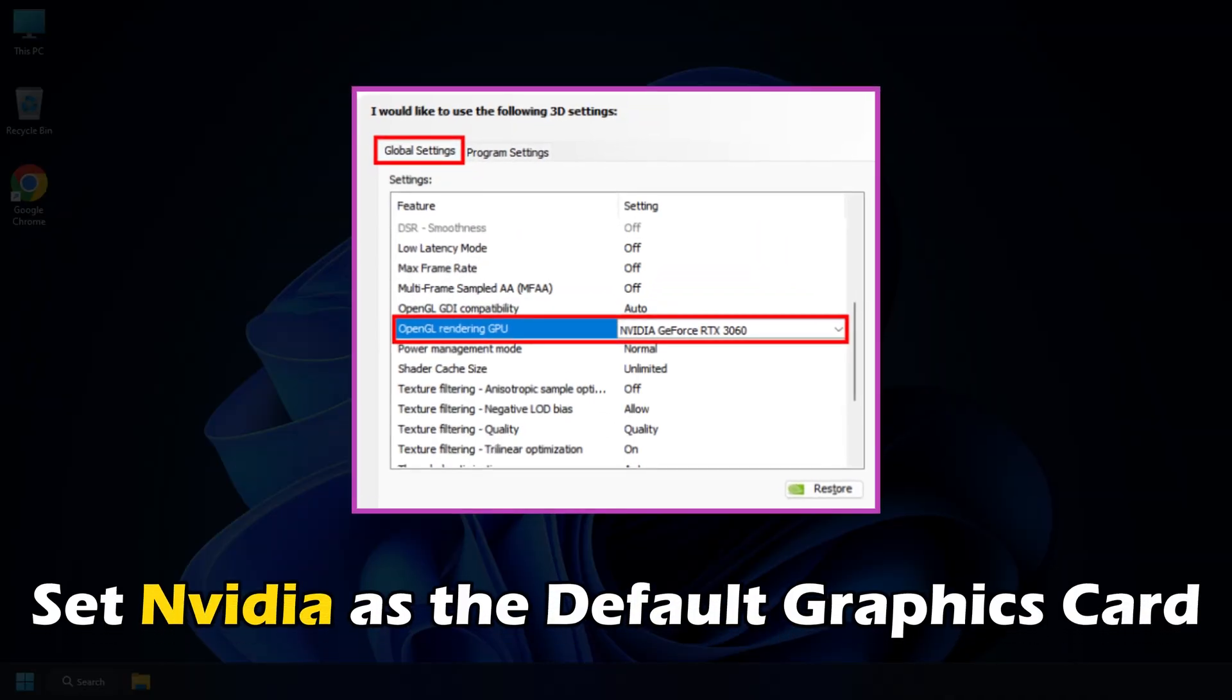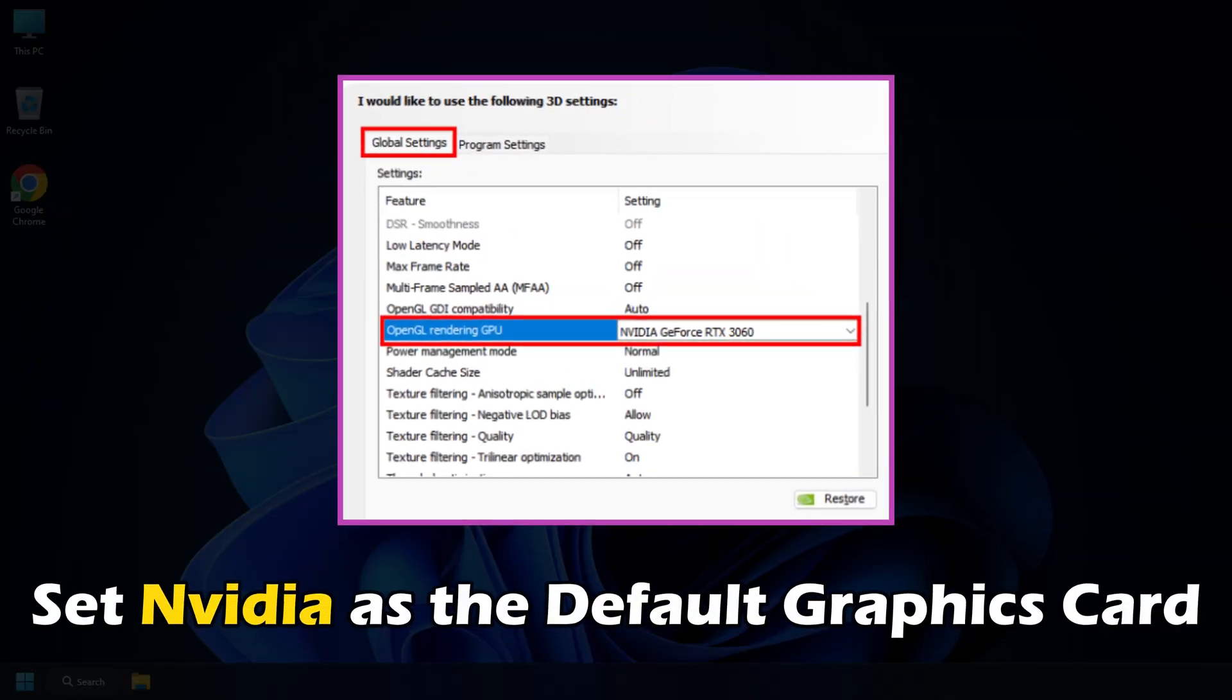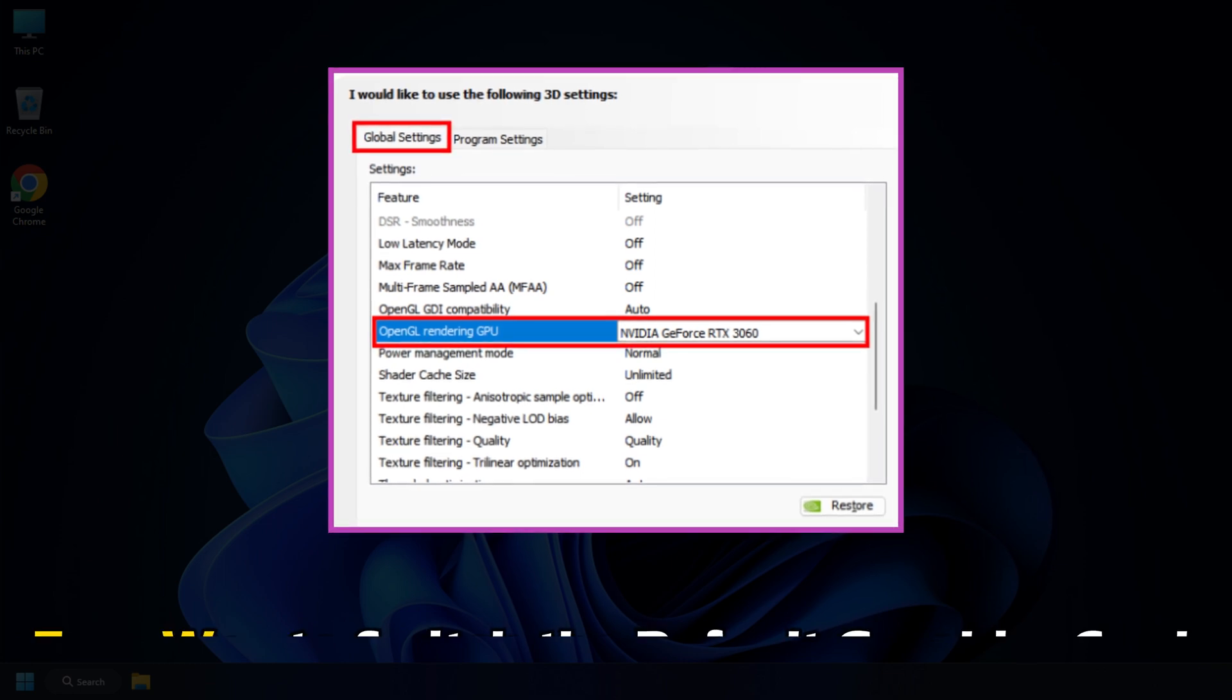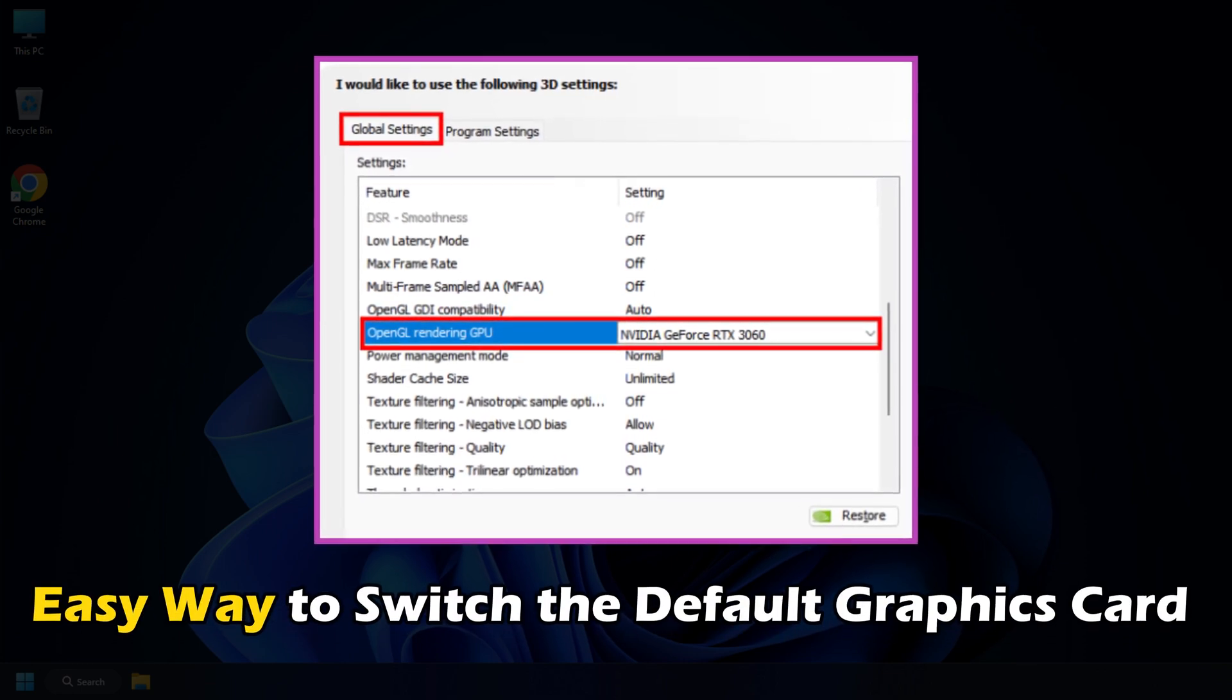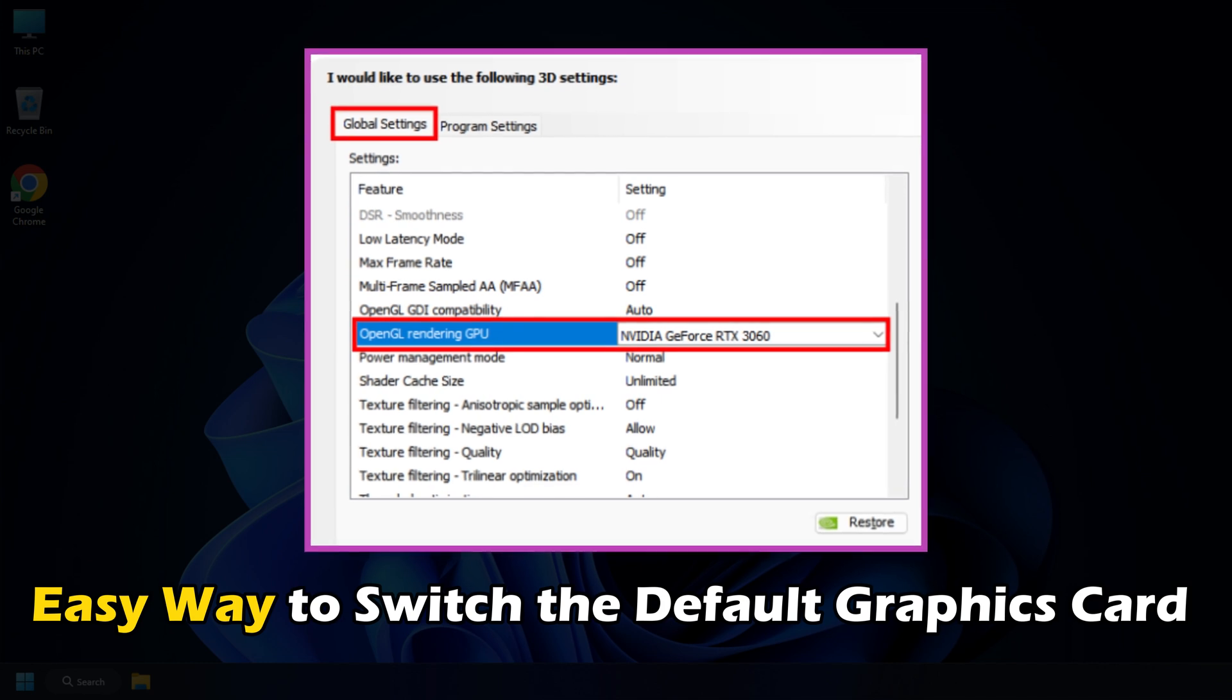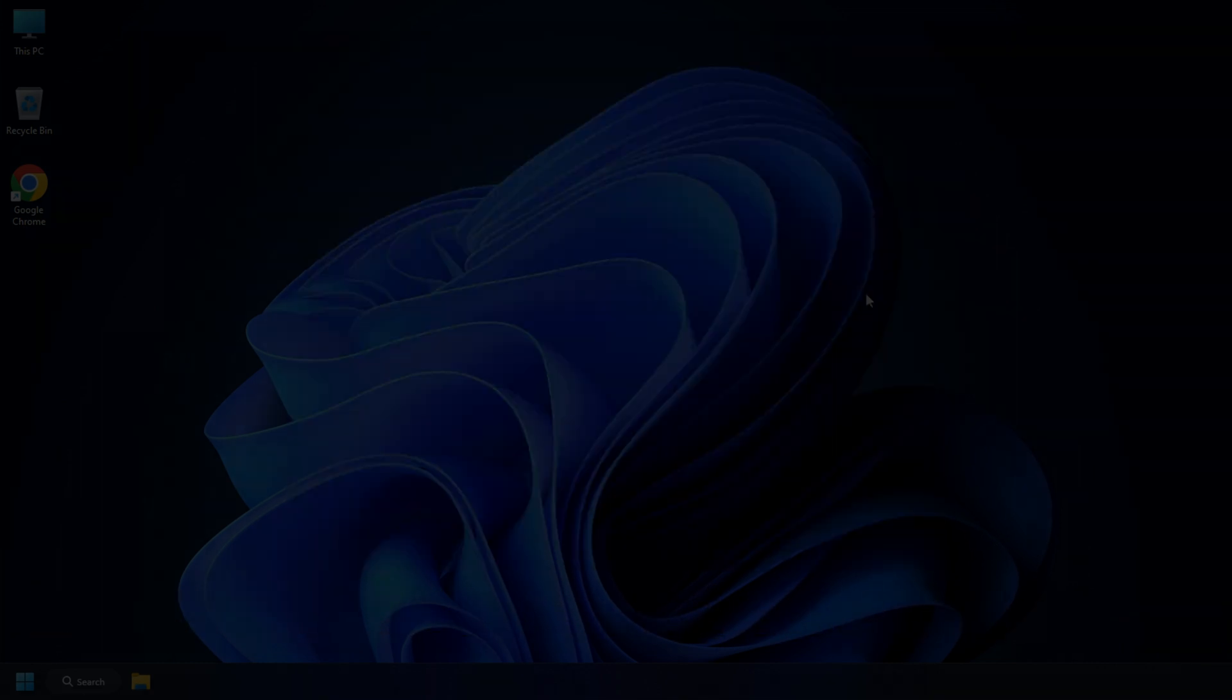Do you want to set NVIDIA as the default graphics card on your Windows computer? Here is an easy way to switch the default graphics card on Windows, which can help boost your GPU performance significantly.